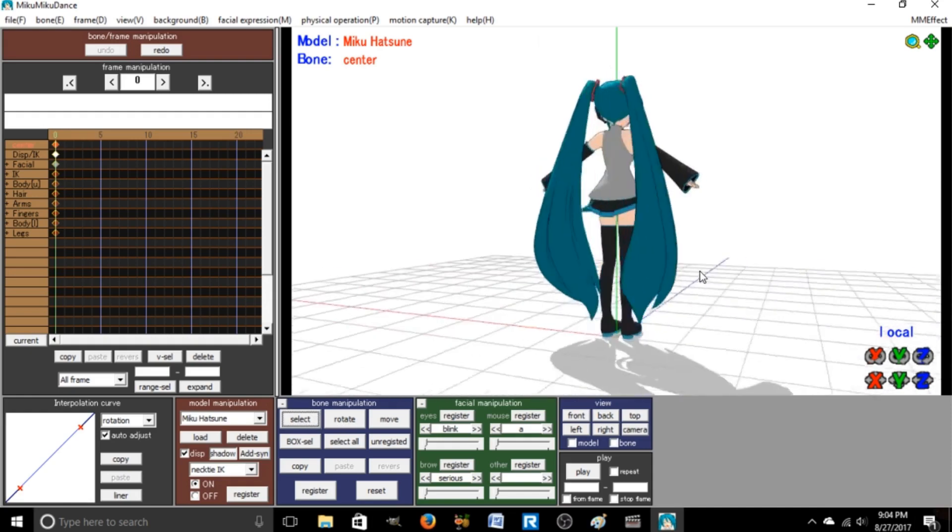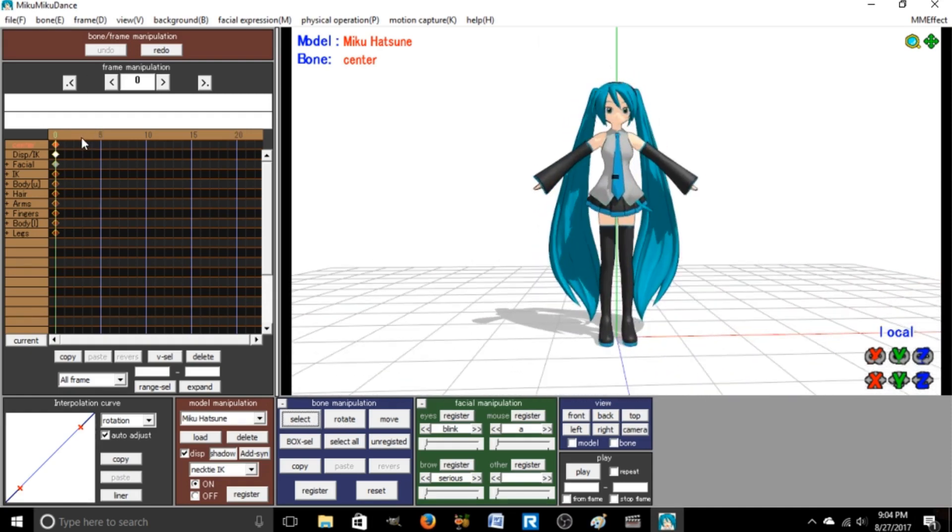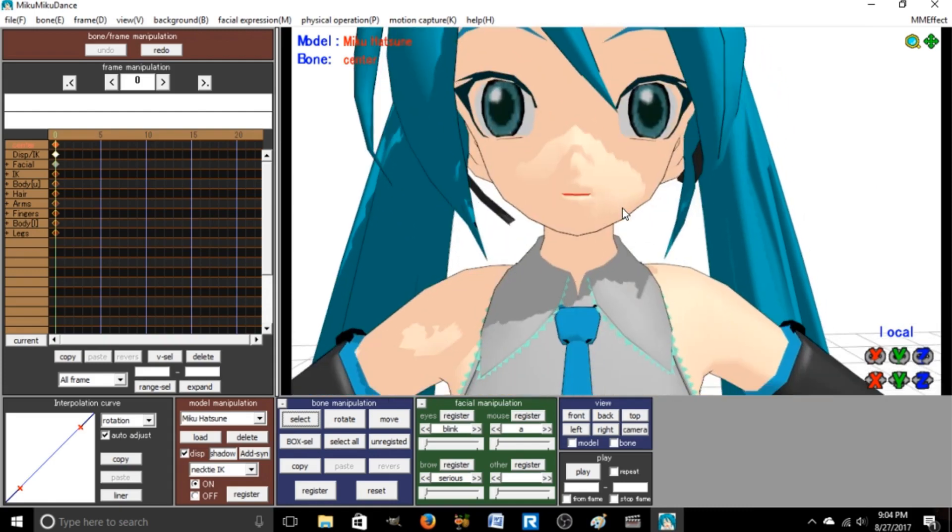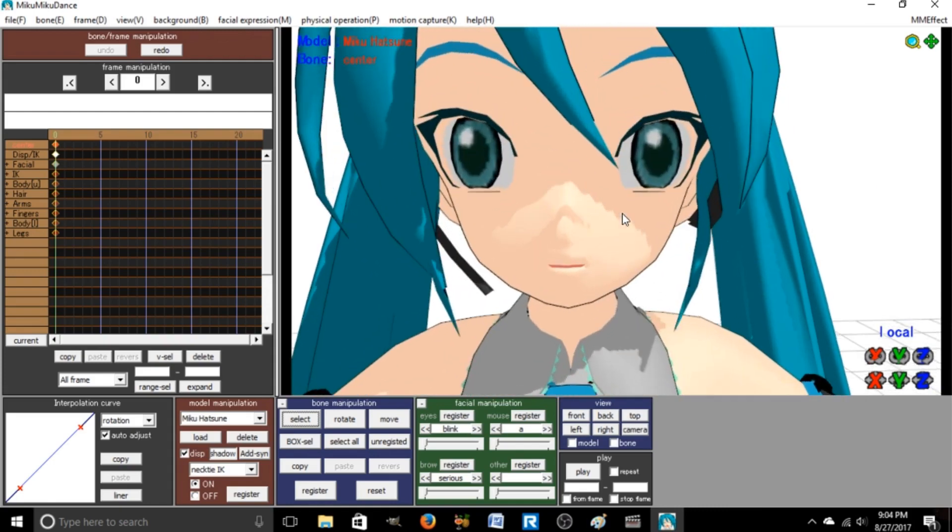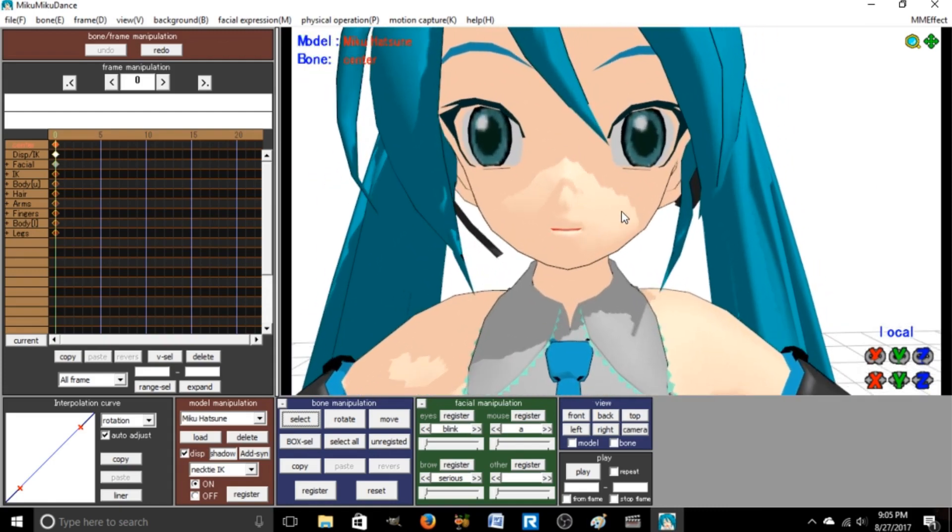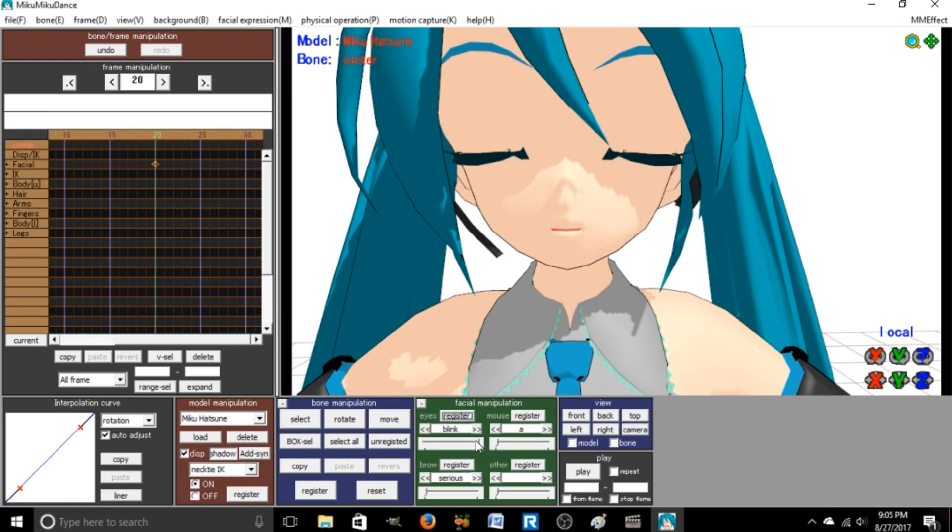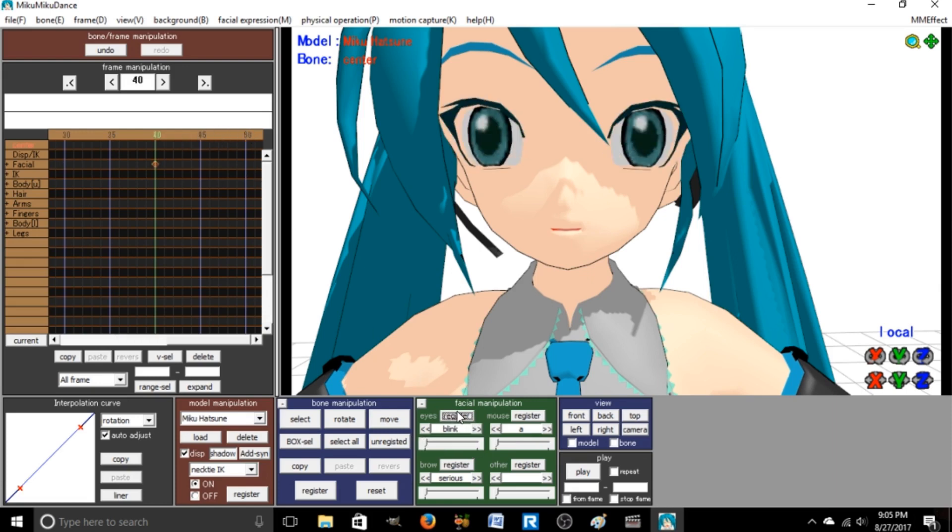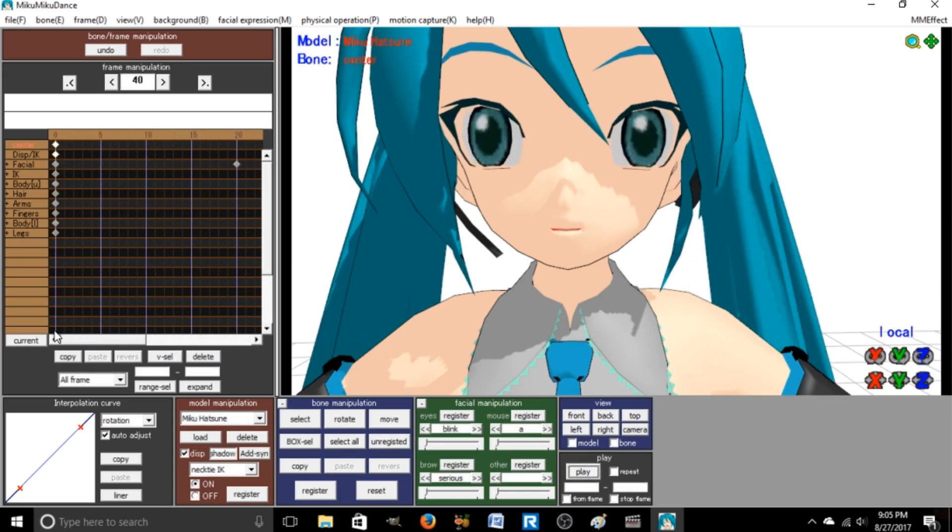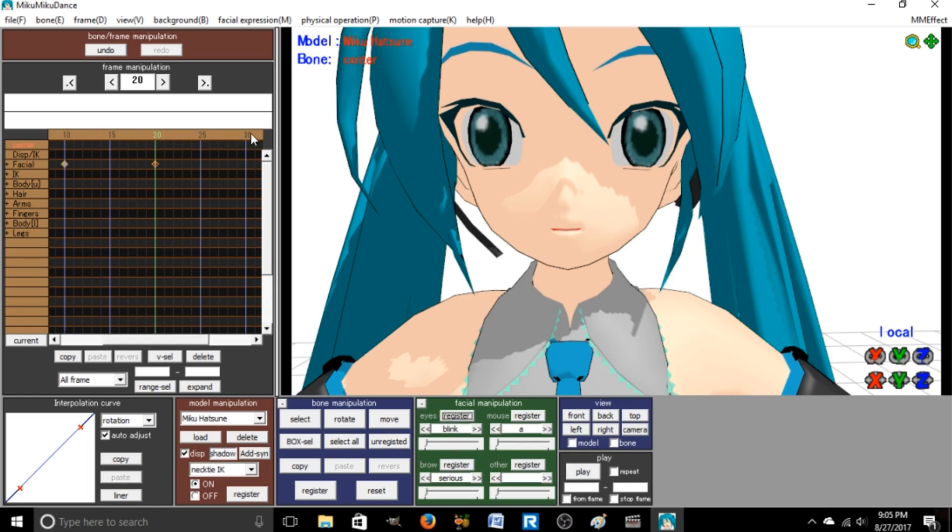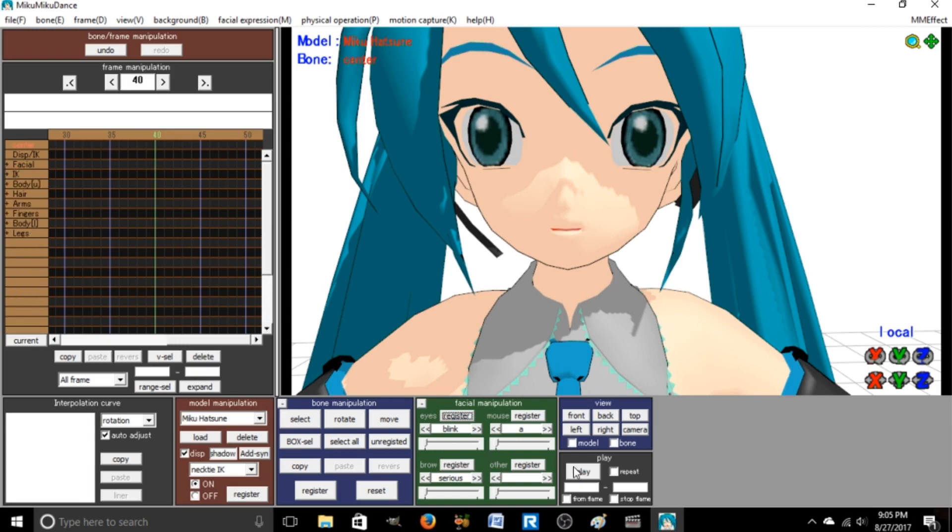So a basic movement thing you'd want to do is if you wanted to blink. Let's move her face so you can see her face. That is creepy as hell. So you'd want to register the blinking down there, then a few frames, like 20 maybe, do that, and then another 20, and then that will look like this. It's a bit faster.